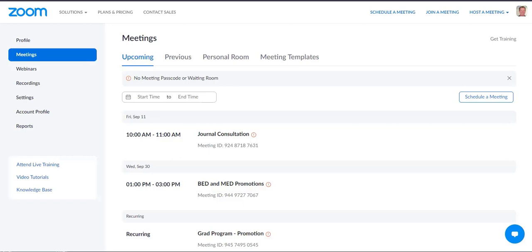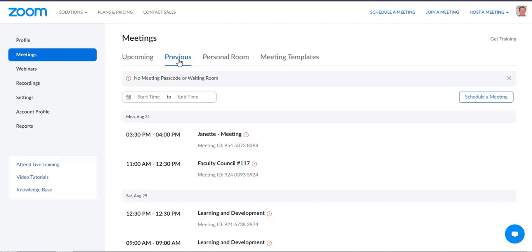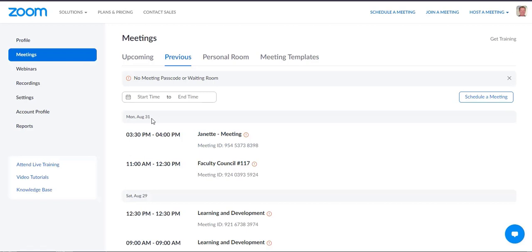In this video, I'm going to show you how to take attendance for your Zoom meeting. The meeting has to have already finished. You're going to click on Previous Meetings over here, and then take a look at what meeting you want to bring up. The first thing you need to do is identify the date — I'm going to look at meetings on August 31st.